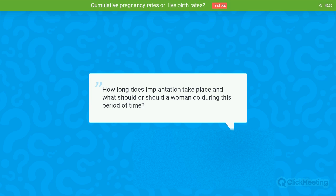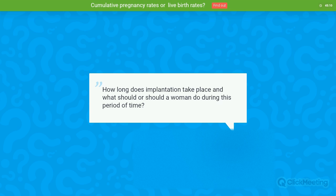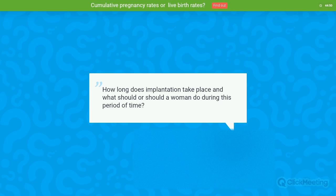Question: How long does implantation take place and what should a woman do during this period? The window of implantation lasts around four days. After transfer, the embryo should begin implanting within the following hours. I would tell all patients: don't do anything you might regret. There is no need to stay in bed resting — I generally recommend patients continue normal activities, but avoid sexual intercourse and avoid any significant physical effort during that period.